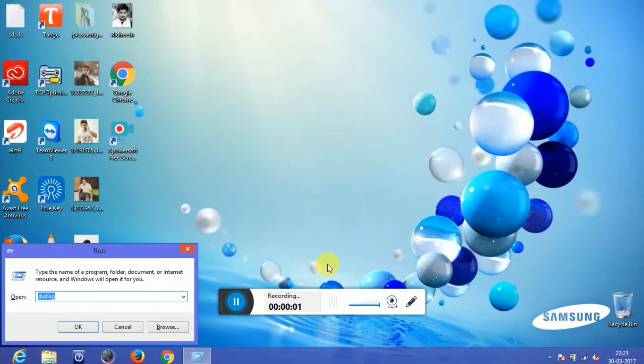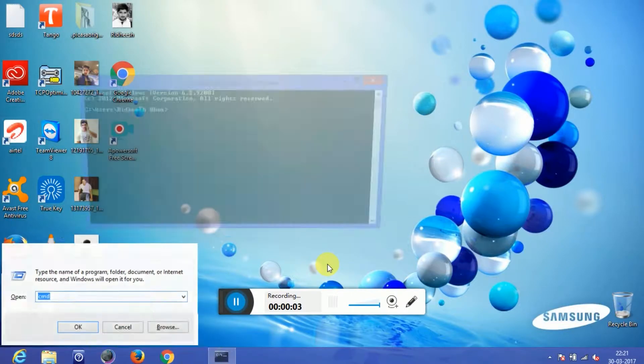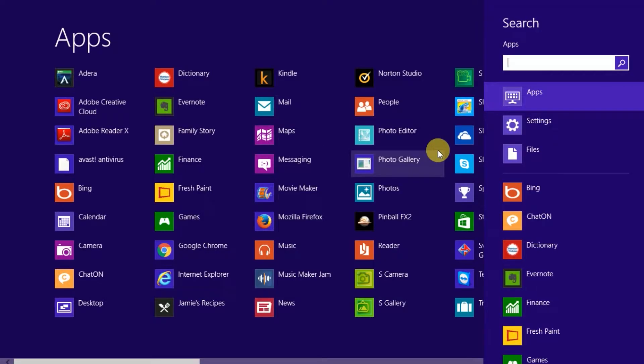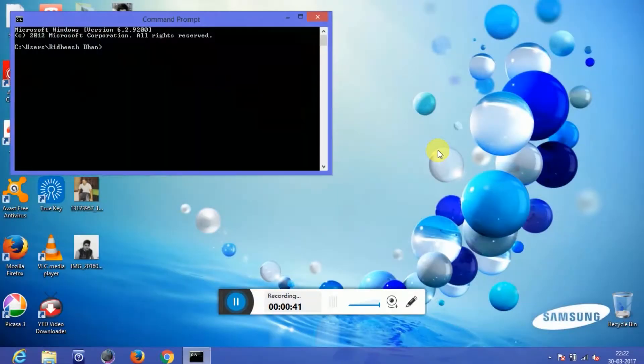Let's first understand how to open CMD or command line interface or command prompt. We can simply hit the Windows button and the R button, type in CMD and hit enter, or we can search anywhere for CMD and open that program. There are other ways to open CMD — you can check them in the description below.